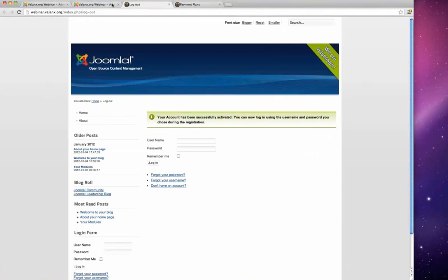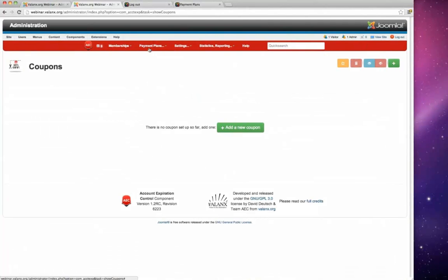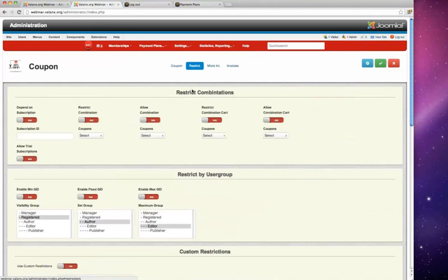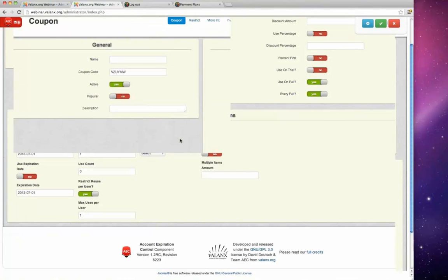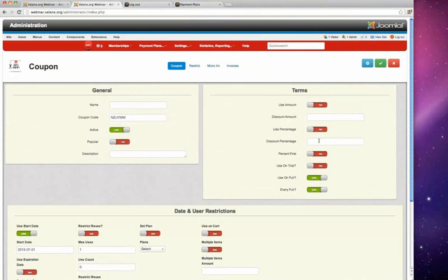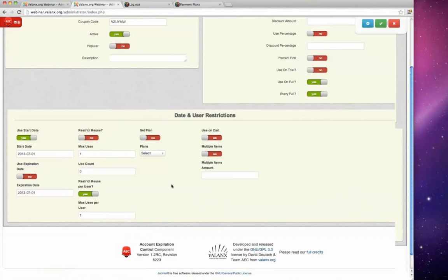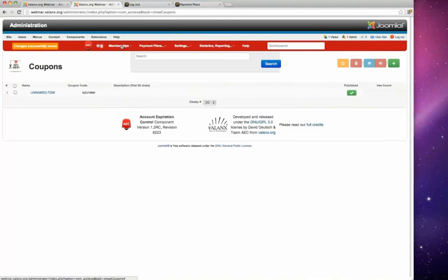Restrictions apply at multiple levels. For example, you can set a coupon to have a certain restriction — only a certain number of people can use a coupon. David adds a new coupon to demonstrate: you can restrict it to apply only to certain plans, set a discount amount or percentage, and set limits on how many times it can be used or whether it applies to one item or multiple items.